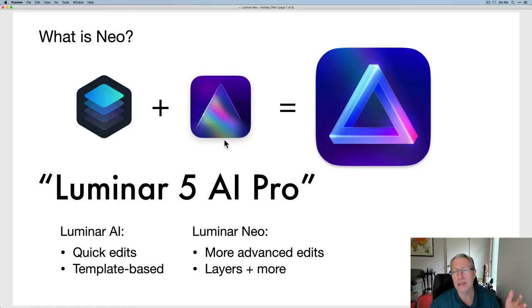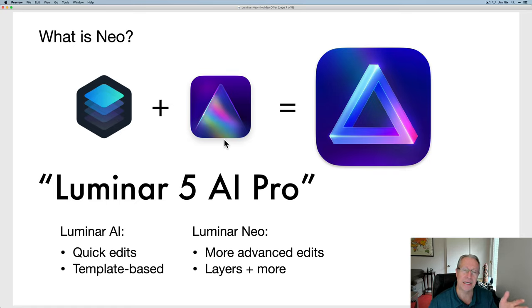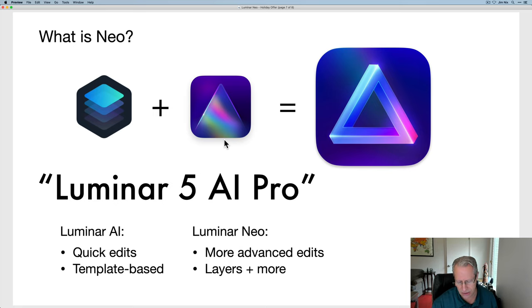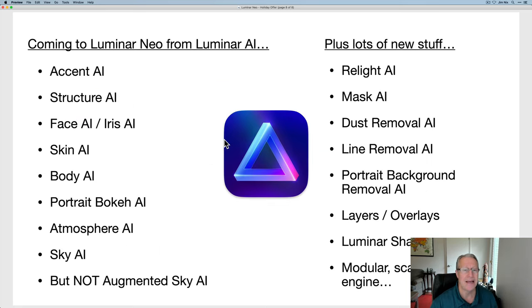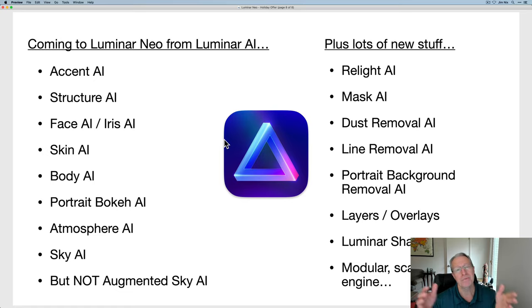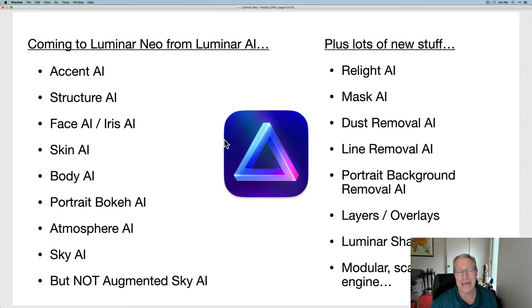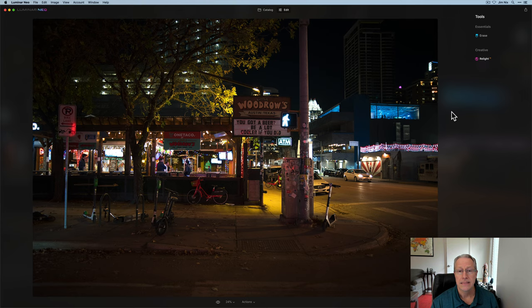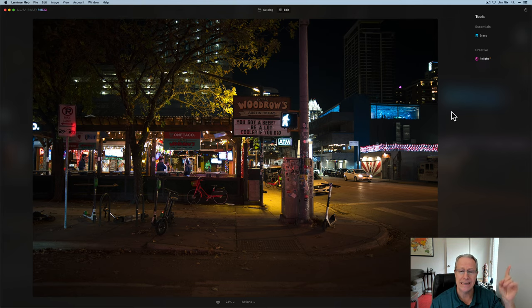If you're not familiar with what Luminar Neo is, you've seen this slide before. It's basically taken the best of Luminar 4 and the best of Luminar AI, put them together in a new product that has a whole lot of features, including everything on the left that you see coming from Luminar AI, plus a bunch of new stuff here in Luminar Neo. I think it's going to give us a lot of creative options.